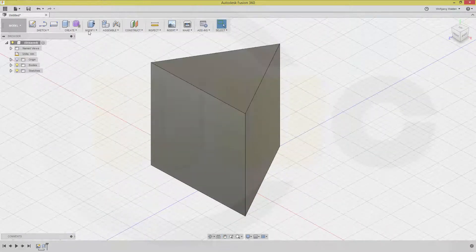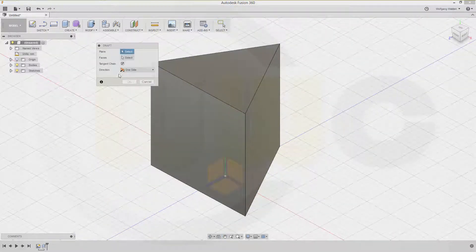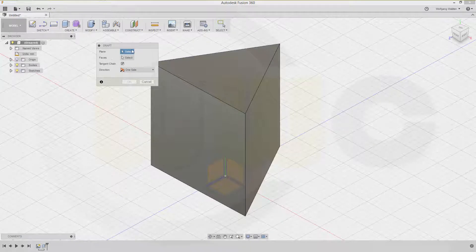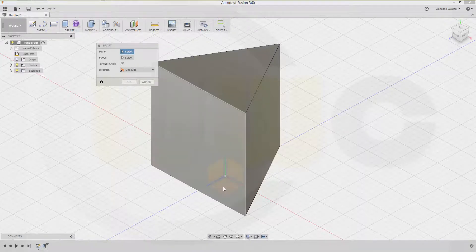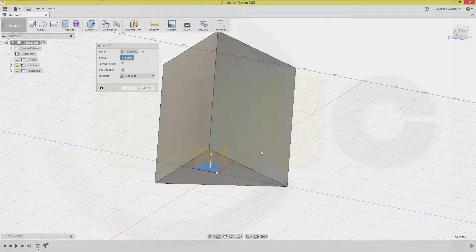Now, let's go to modify draft. And the neutral plane would be that plane right here. This one.